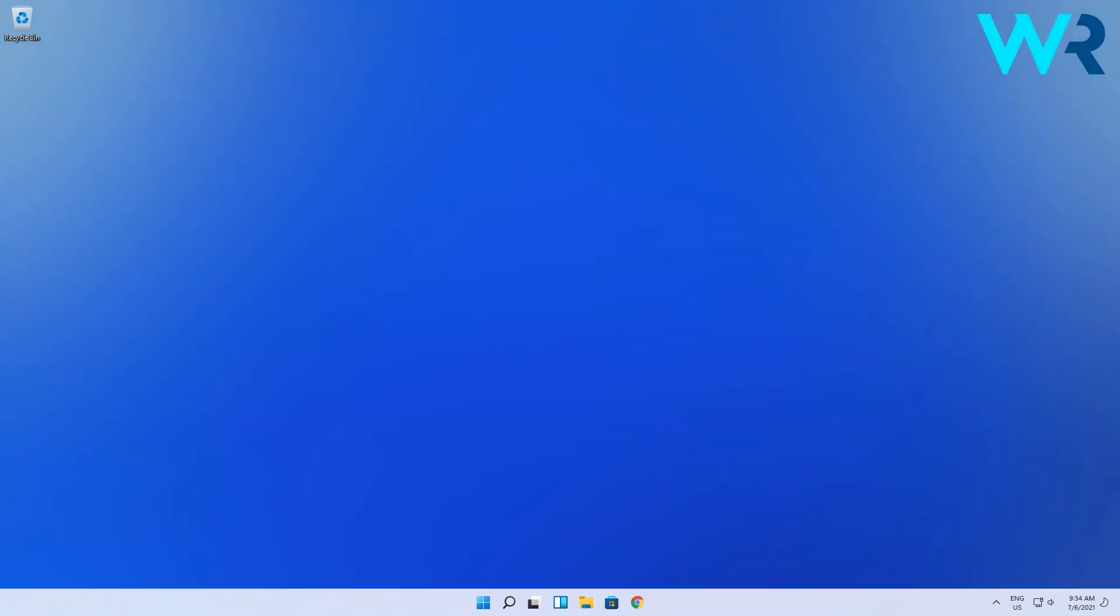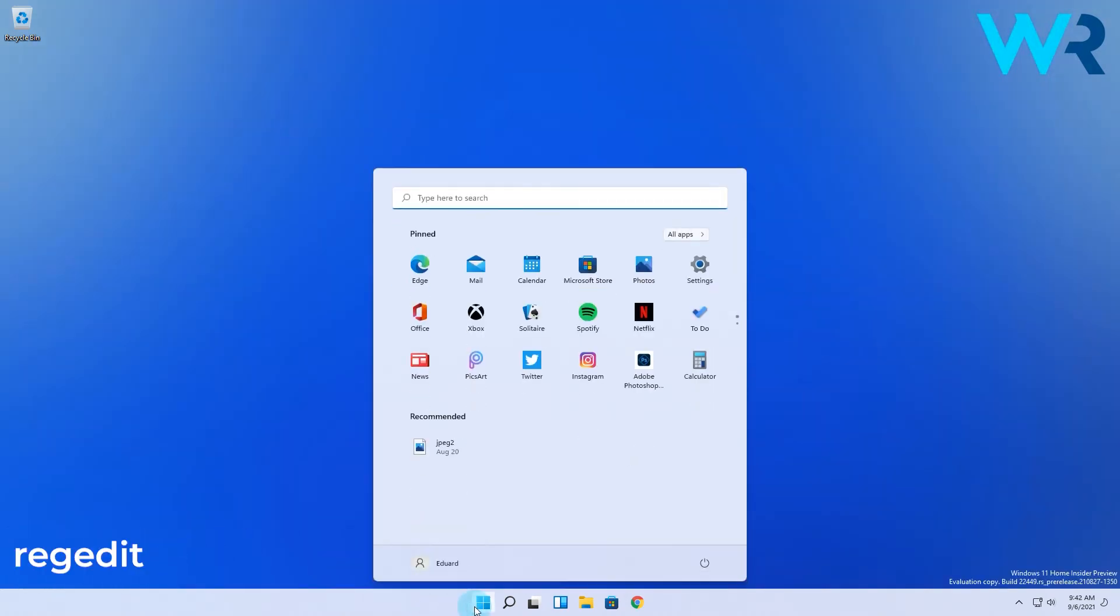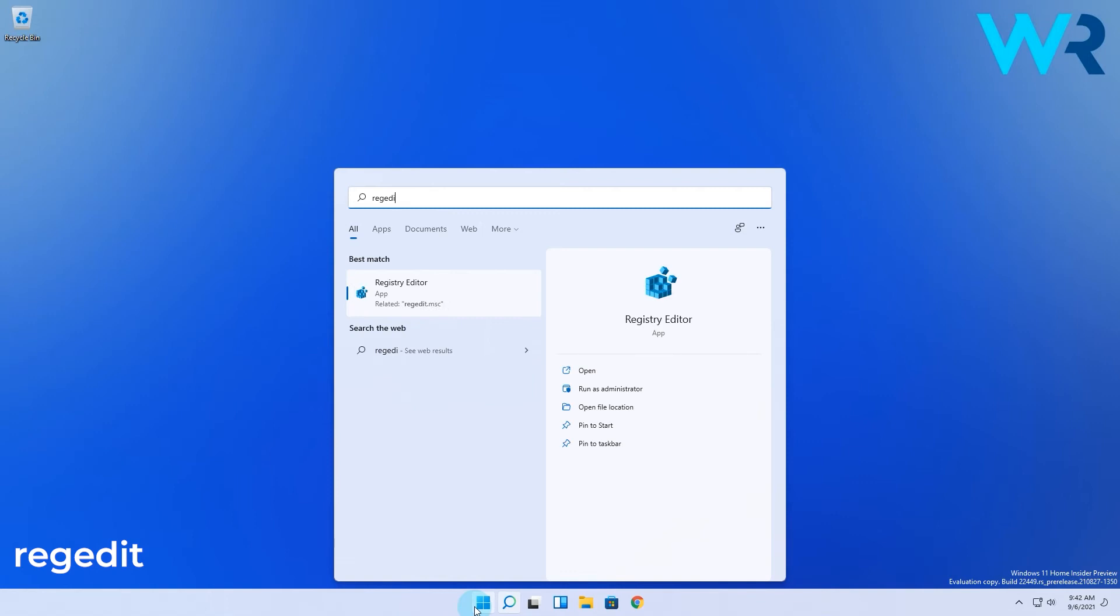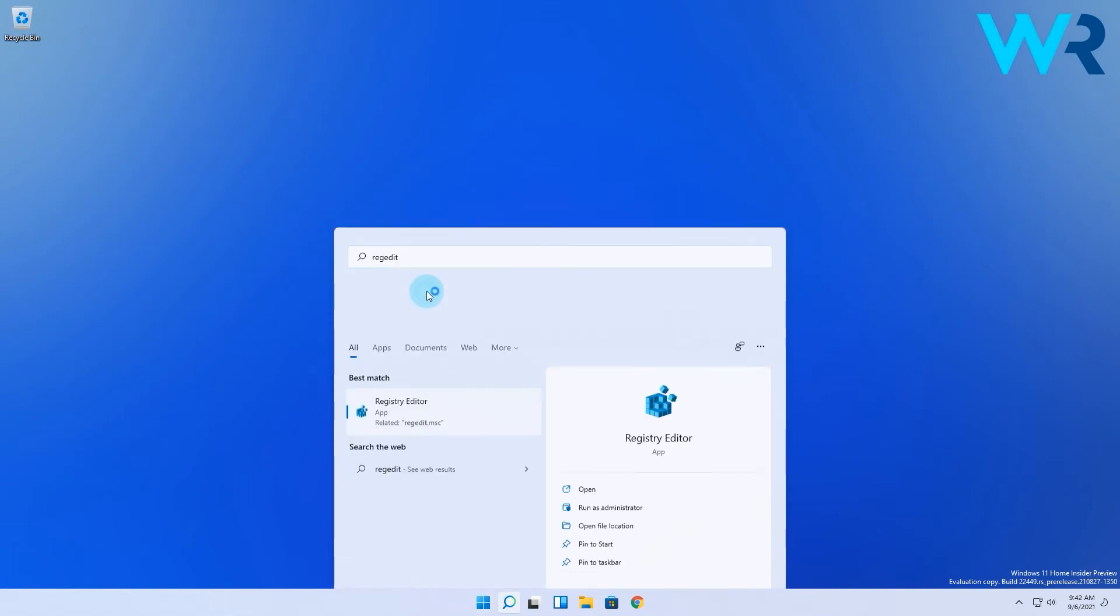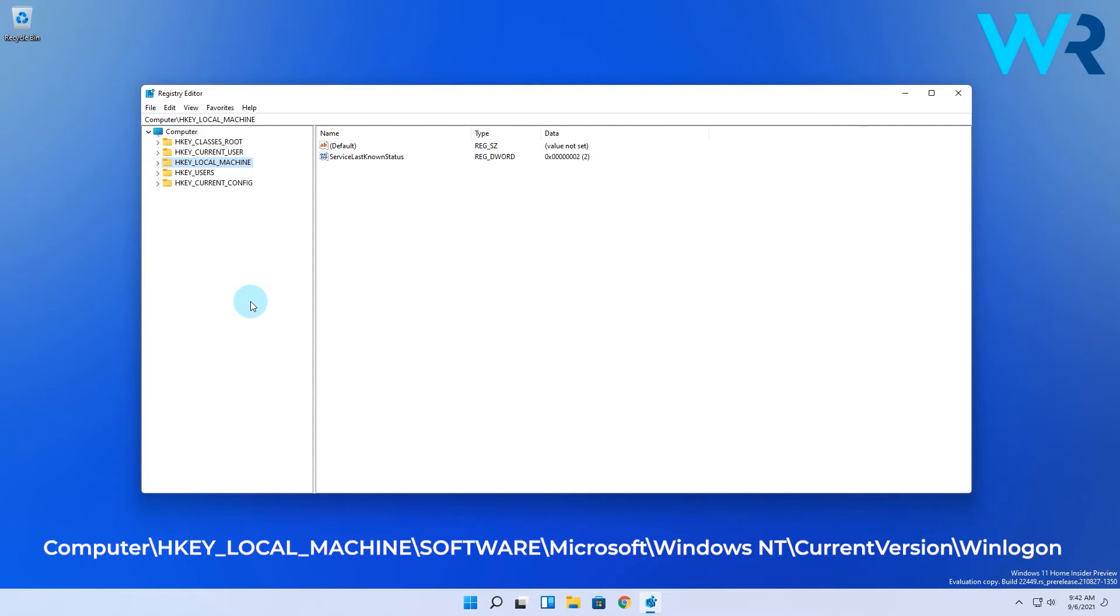And lastly another useful but more complex solution is modifying your registry. Click the Windows button then type regedit and select registry editor from the search results. In here navigate to the following path. Computer,